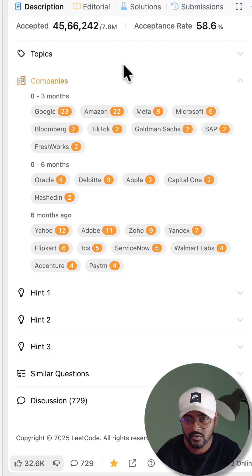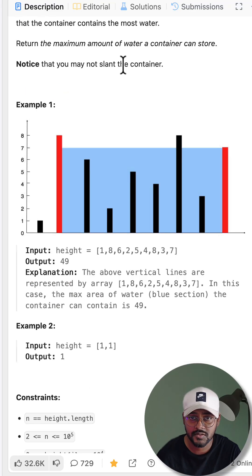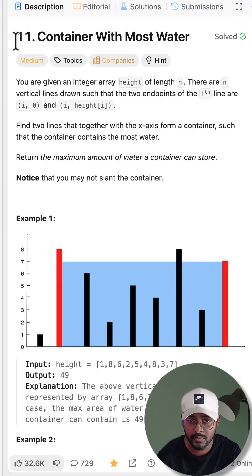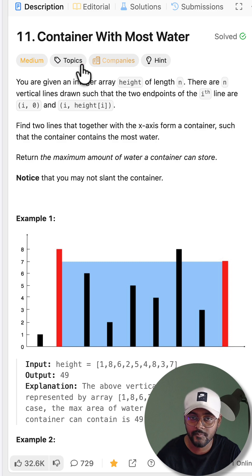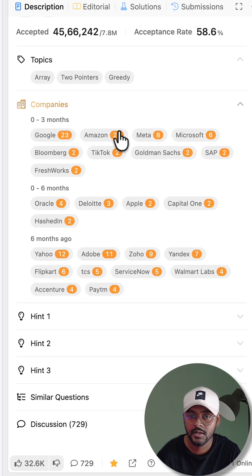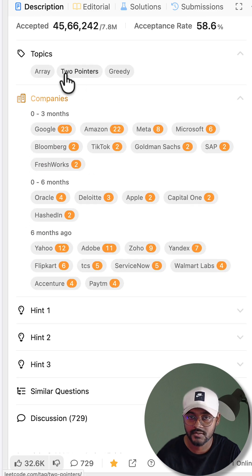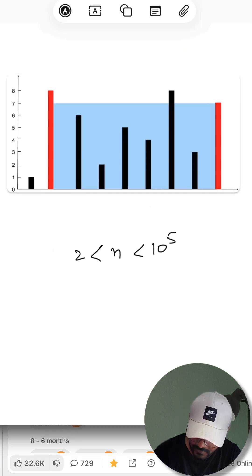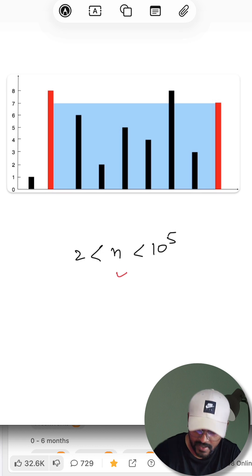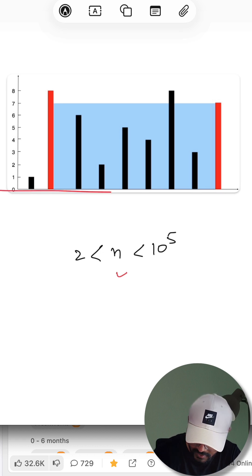Asked in almost all the good organizations, this problem - LeetCode number 11, Container with Most Water - is a must-have problem on two pointers. Let's see how we have n vertical lines, and using those vertical lines along